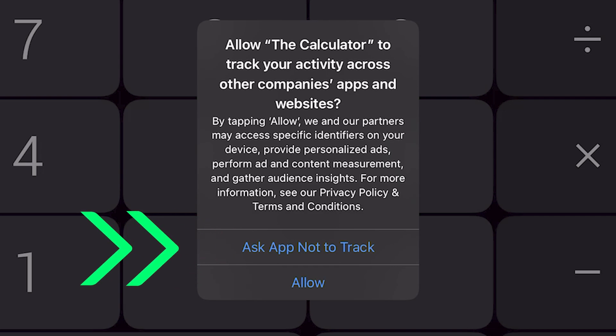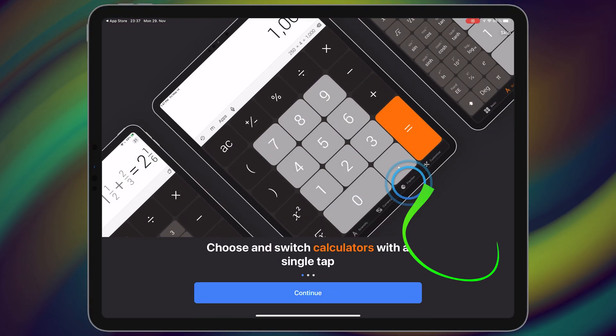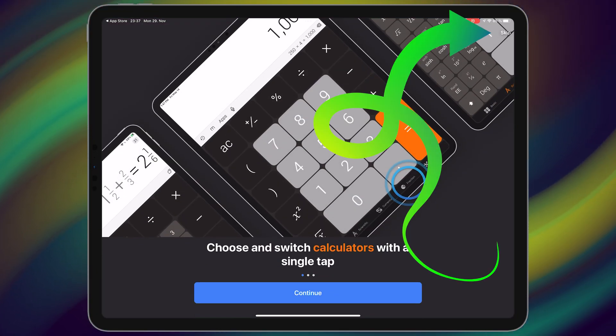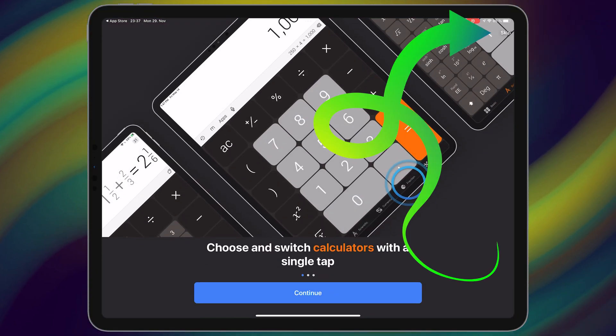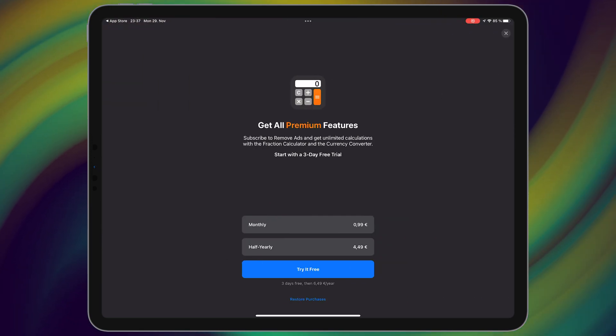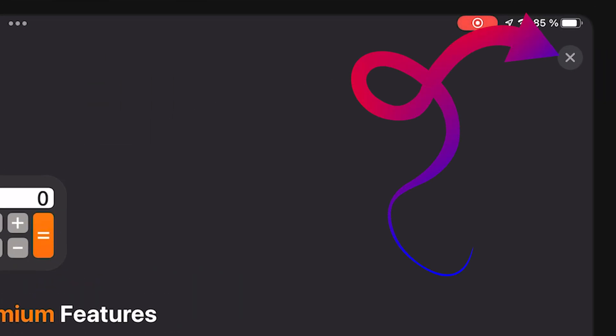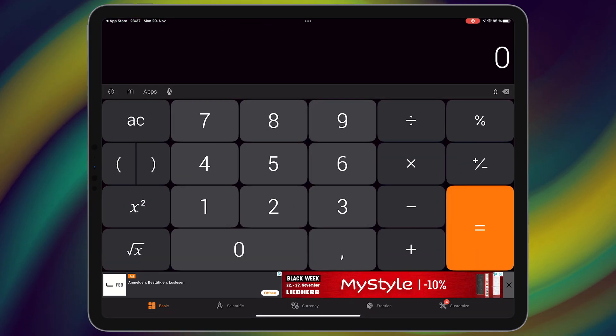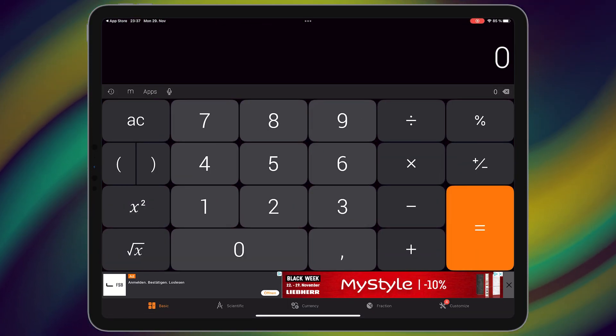Tap on skip here because we want to use this application for free. Close this page. Working with this application is very easy.